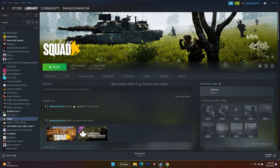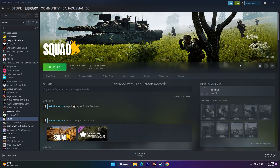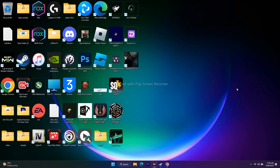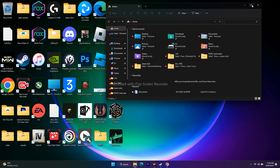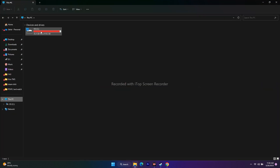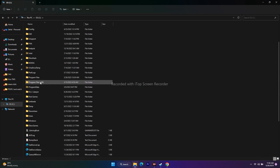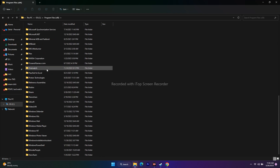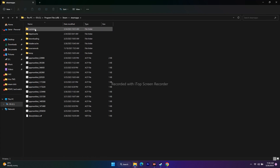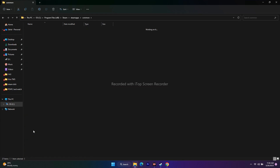The next step is launching the game from the installation folder. Using File Explorer, go to This PC, then Local Disk C, then Program Files (x86), then Steam, then Steam Apps, then Common, and navigate to the Squad folder. From here you can launch the game directly.